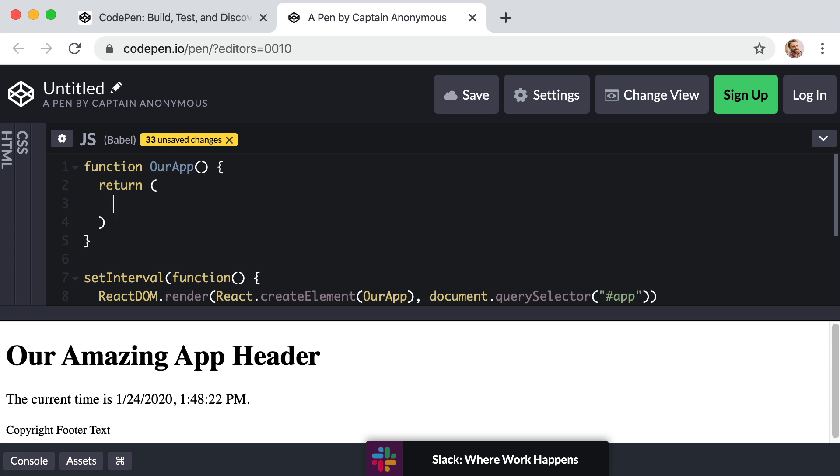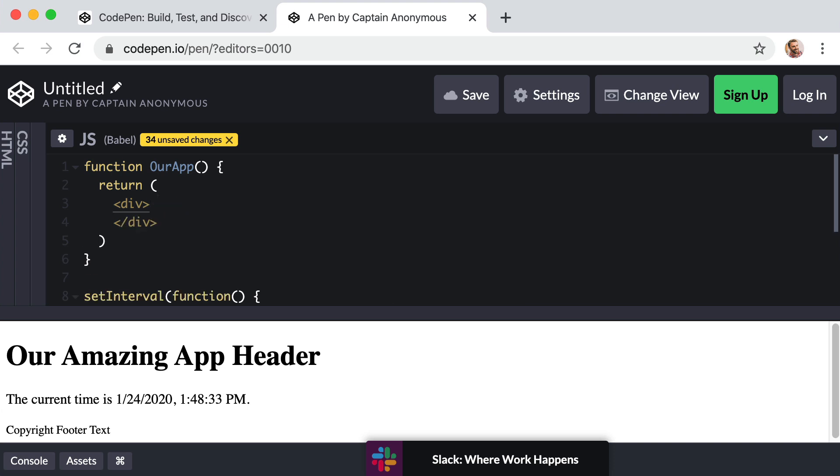Now, at first glance, this is going to look like HTML, but it's not. So follow along. Let's create an opening and closing div tag. And then inside that div, we can create a heading level one and say our amazing app header.